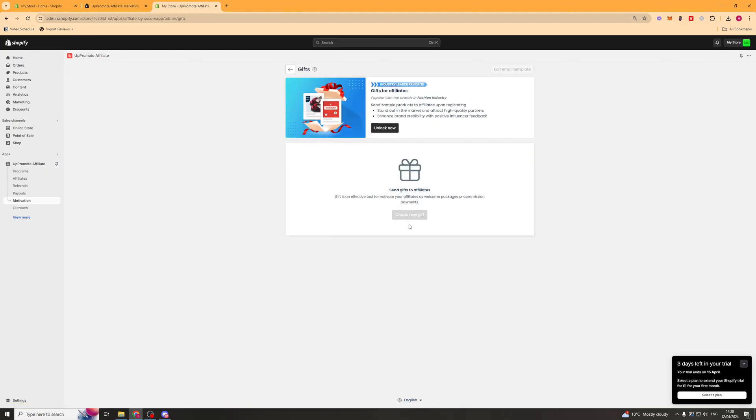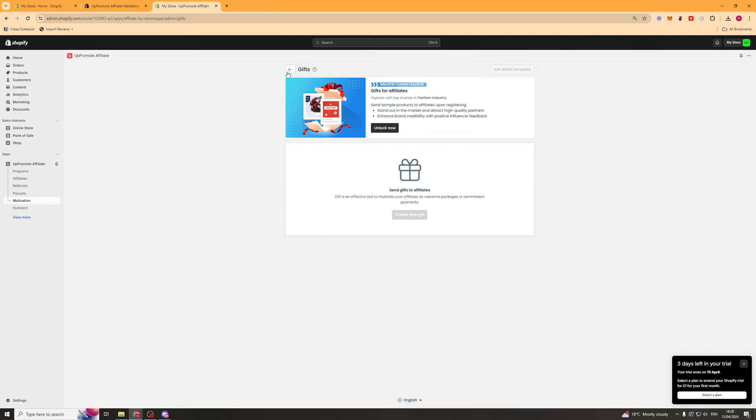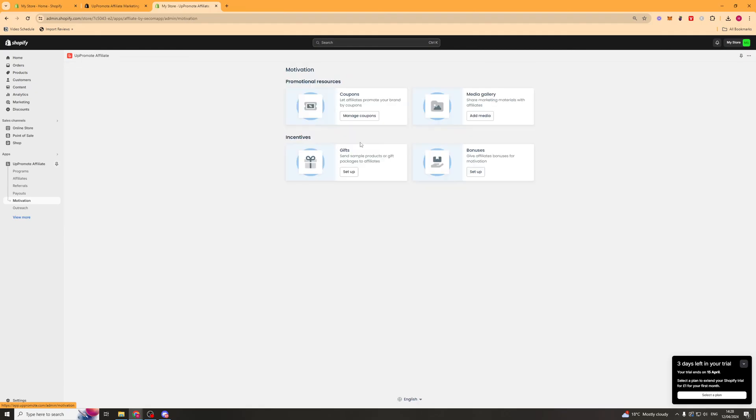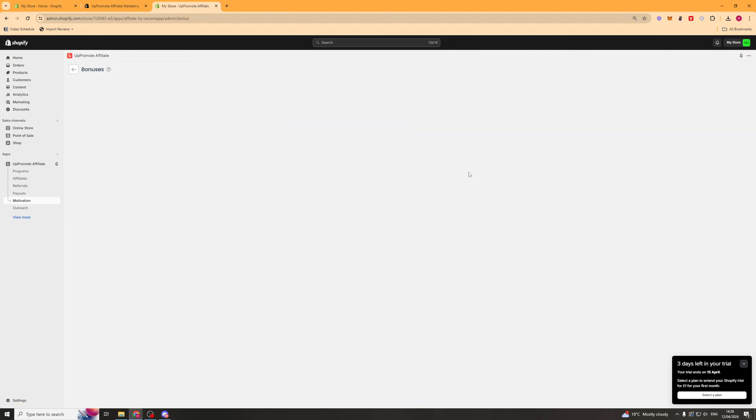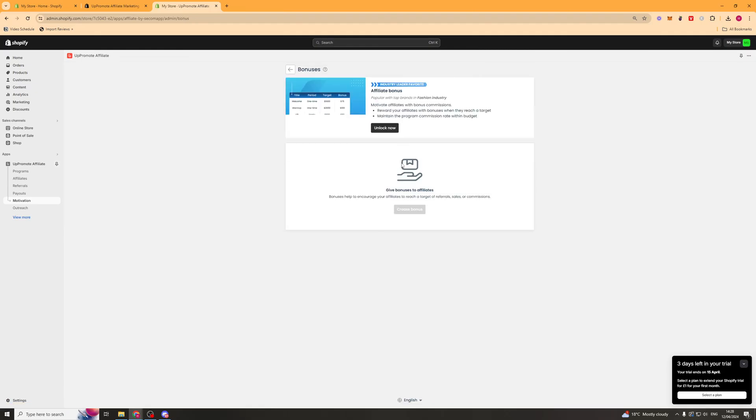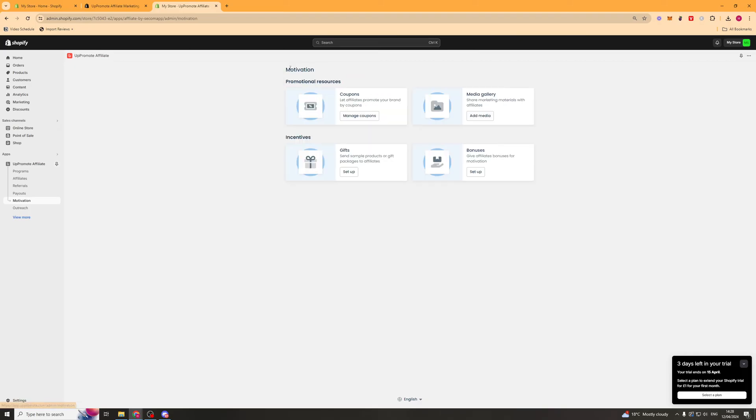Again, we've got gifts. So this is a good way to get your affiliate started, offer them some kind of welcome package. And then we have bonuses as well, which again, if they hit a specific target, you can give them some kind of bonus. Which is another incentive for them to actually go ahead and become an affiliate.